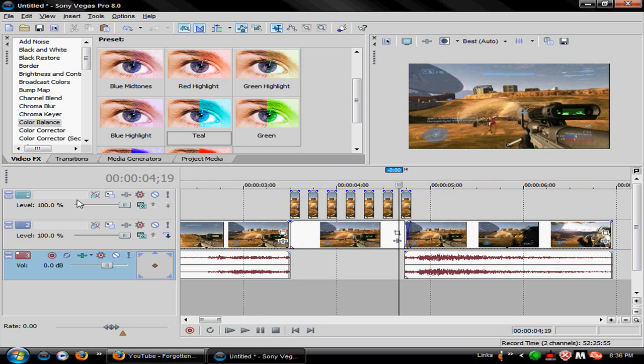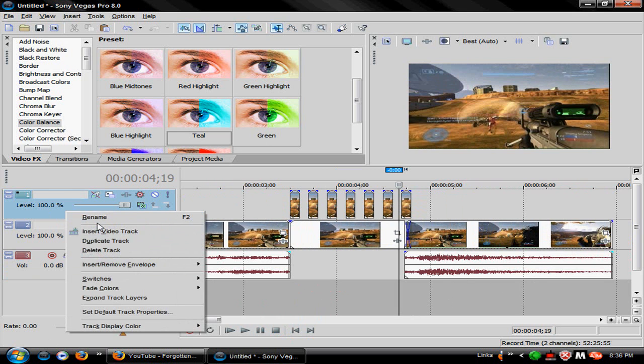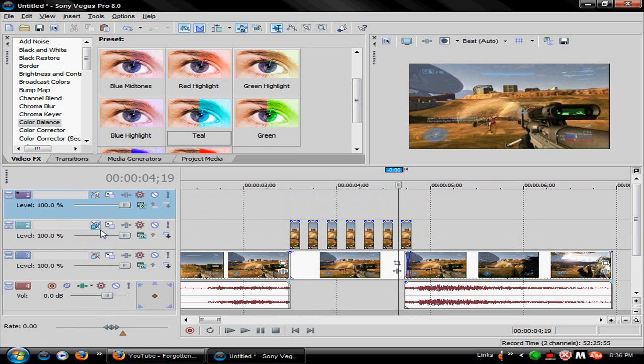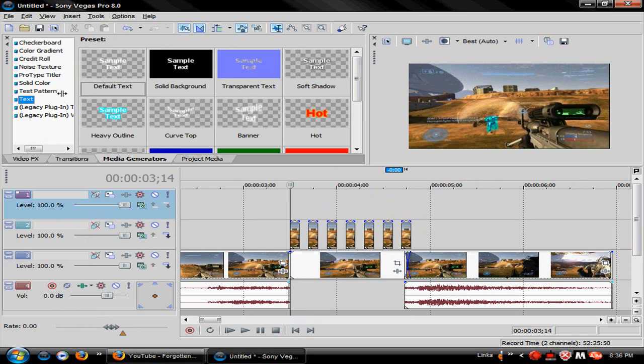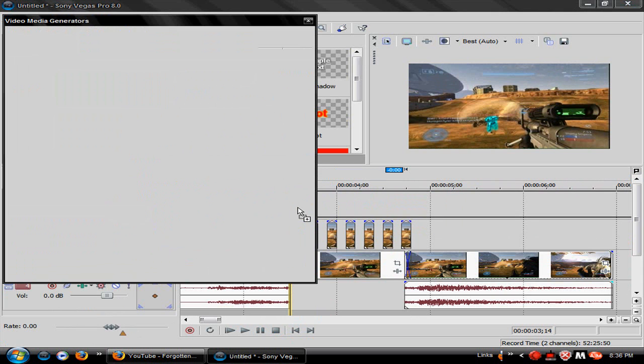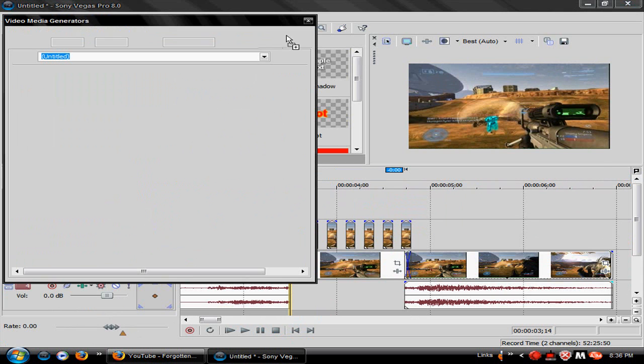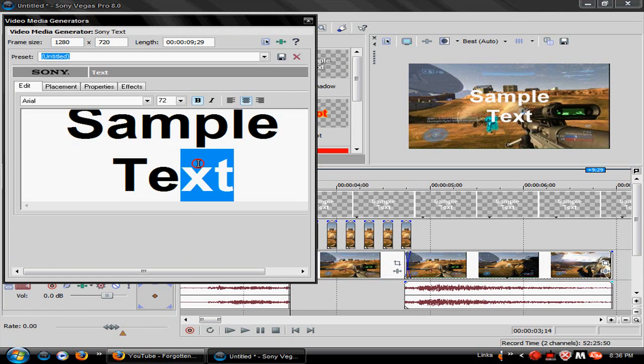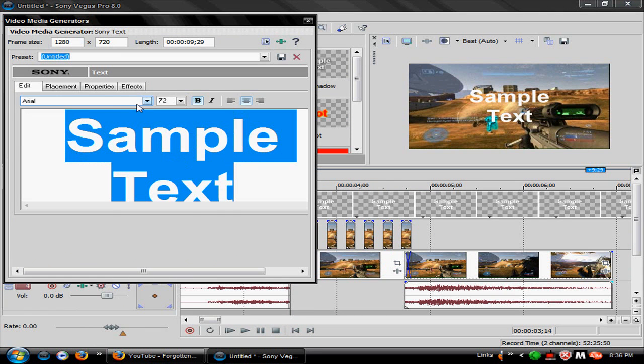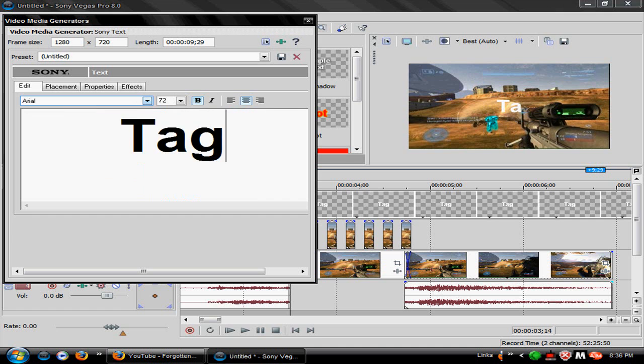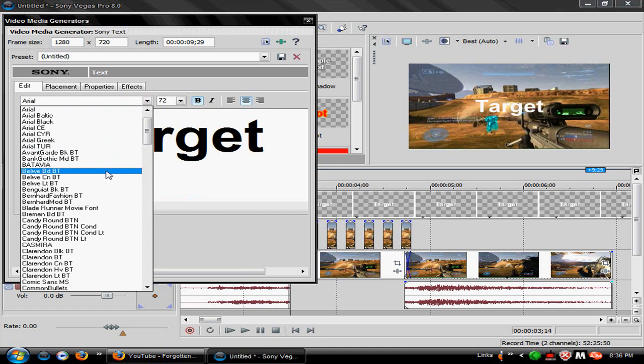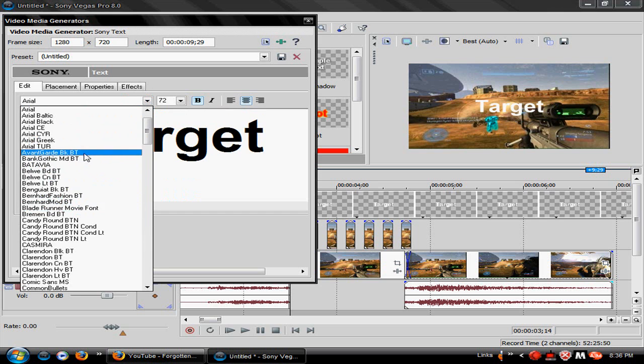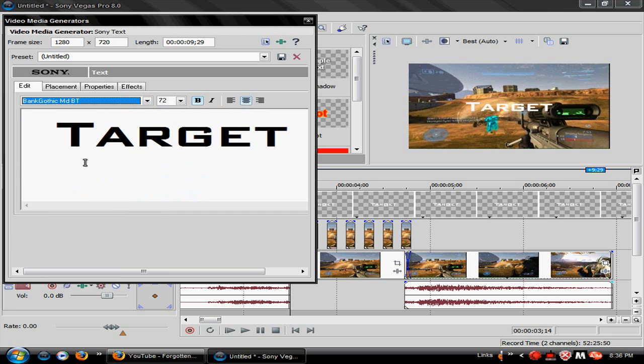And of course if you want to do, you know, say like Target or something, you would go into Media Generators, go into Text, Default Text. Then you would put Target. Put it in a text you like. I don't know why, but I just like that text.